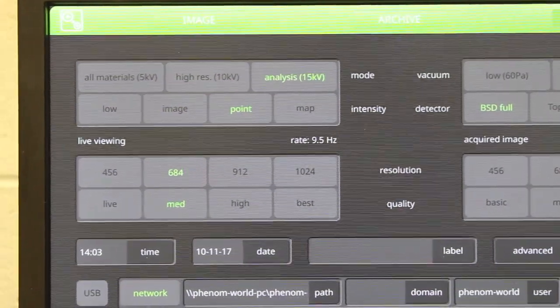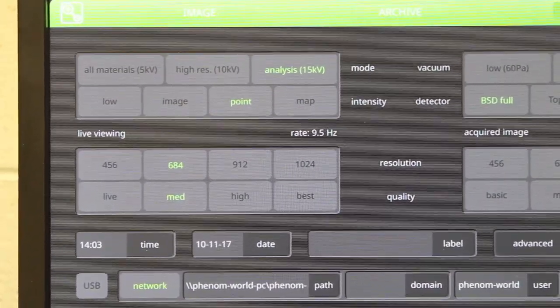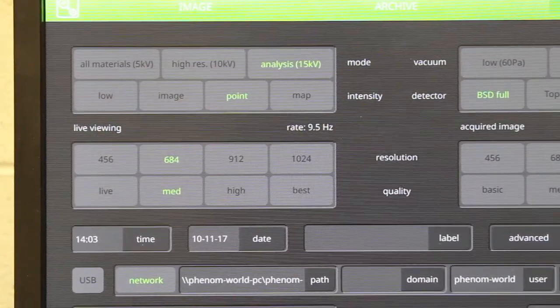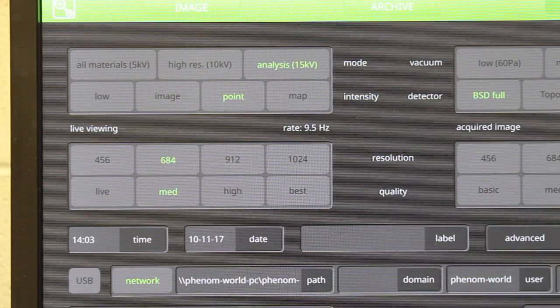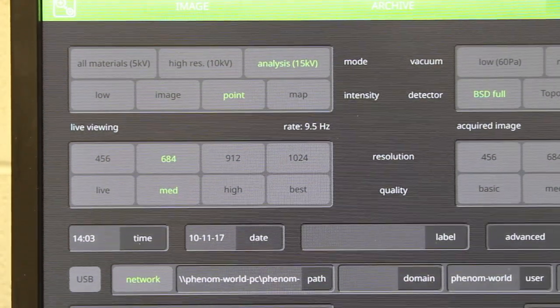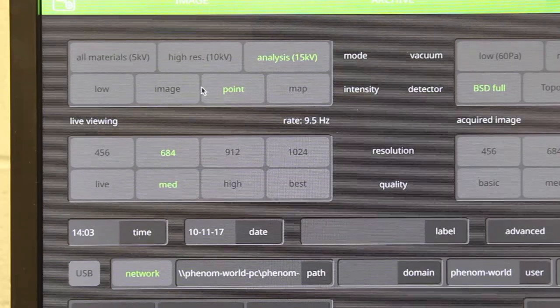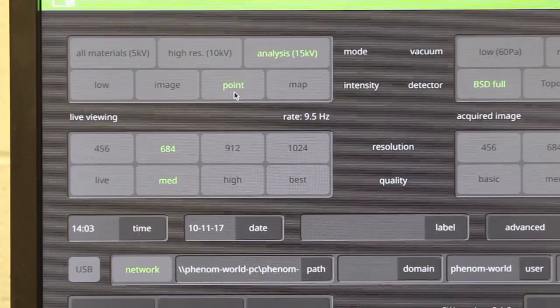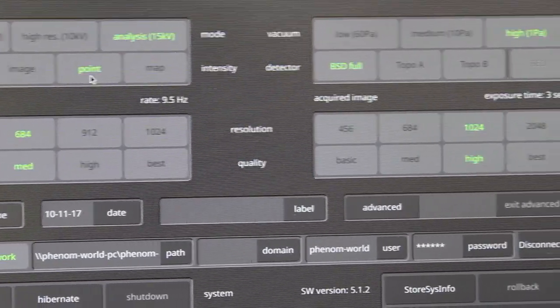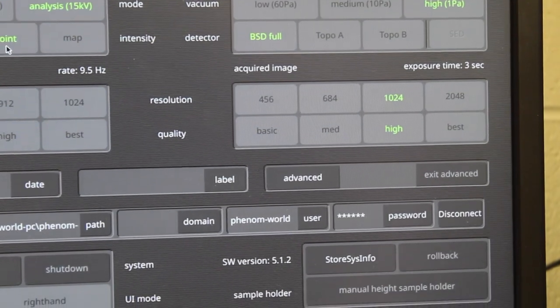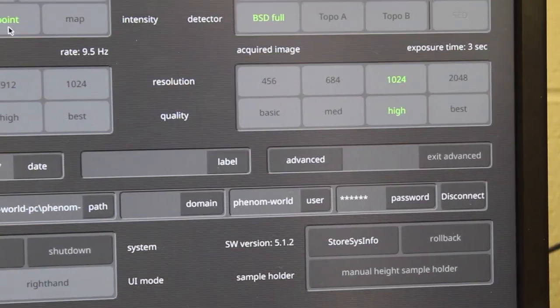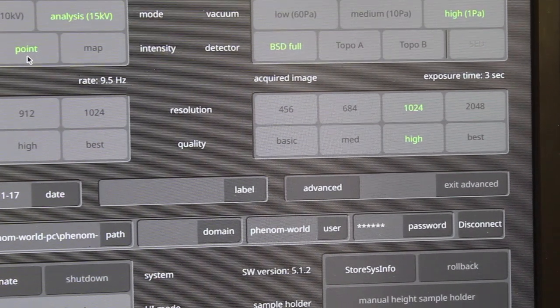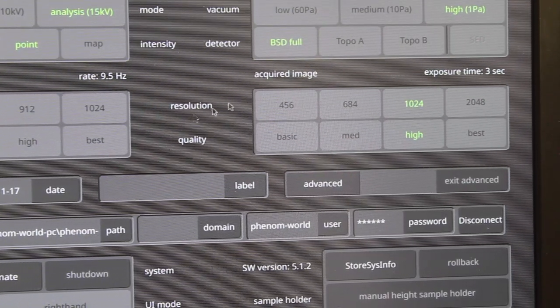Here are the settings for the SEM we want to use for EDS analyses. We want to use the analysis setting of 15 kilovolts, point analyses, and the backscatter detector.